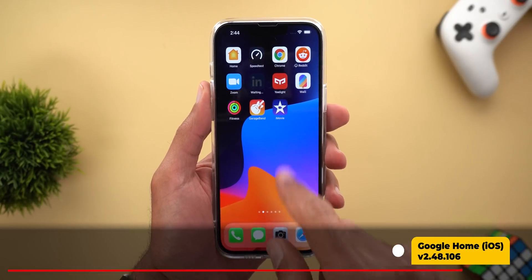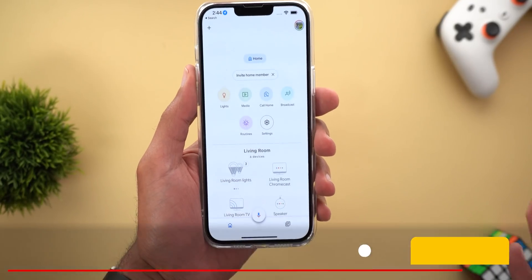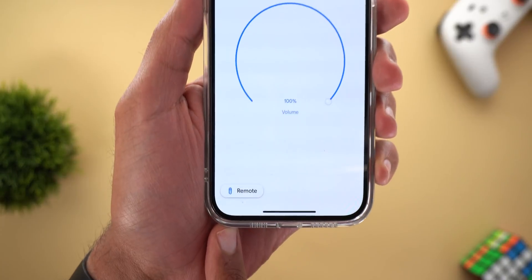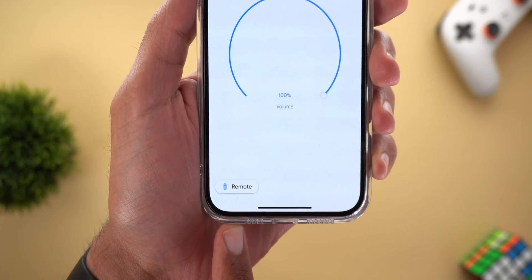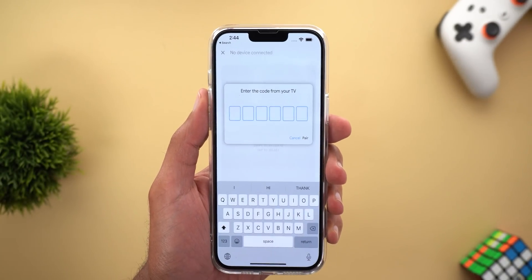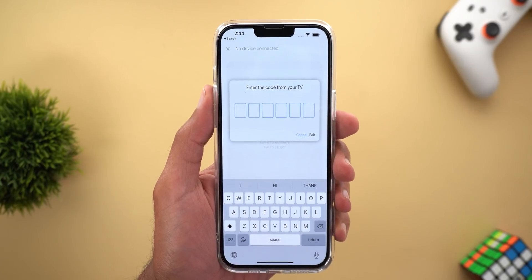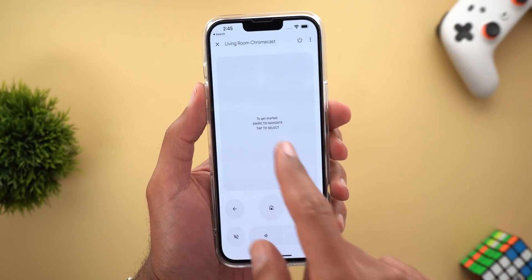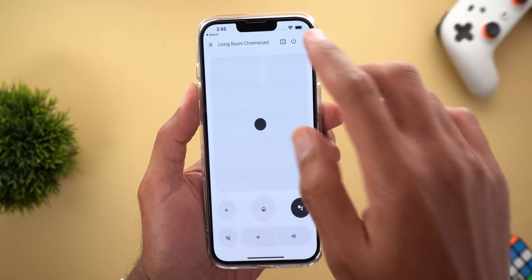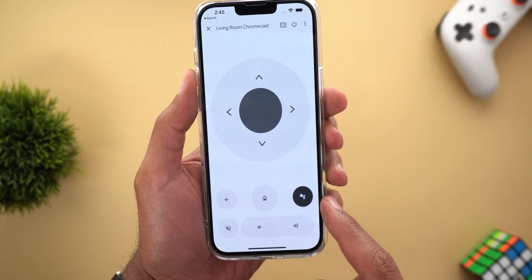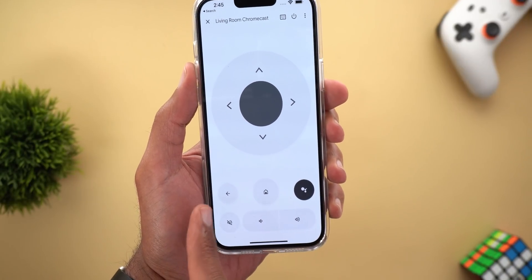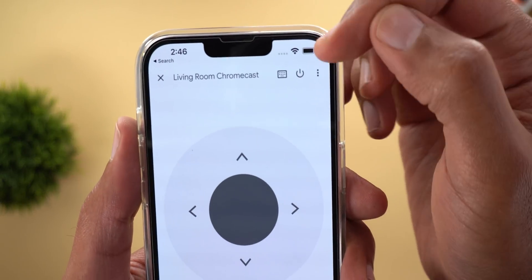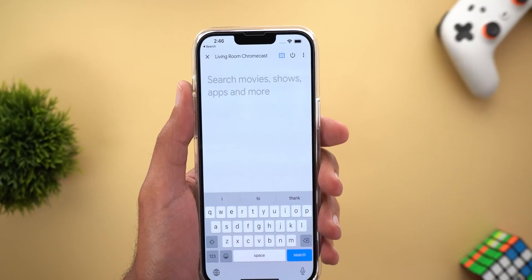The Google Home app on iOS now supports the TV remote. If you have Chromecast with Google TV, opening your living room Chromecast in the app shows a new Remote icon at the bottom left. Tapping it the first time asks for a code that appears instantly on the TV — enter it and hit Pair. You then get a screen to navigate using swipe gestures or a D-pad. You can also trigger Google Assistant, go home, go back, mute sound, change volume, and use the power button or keyboard icon to type.